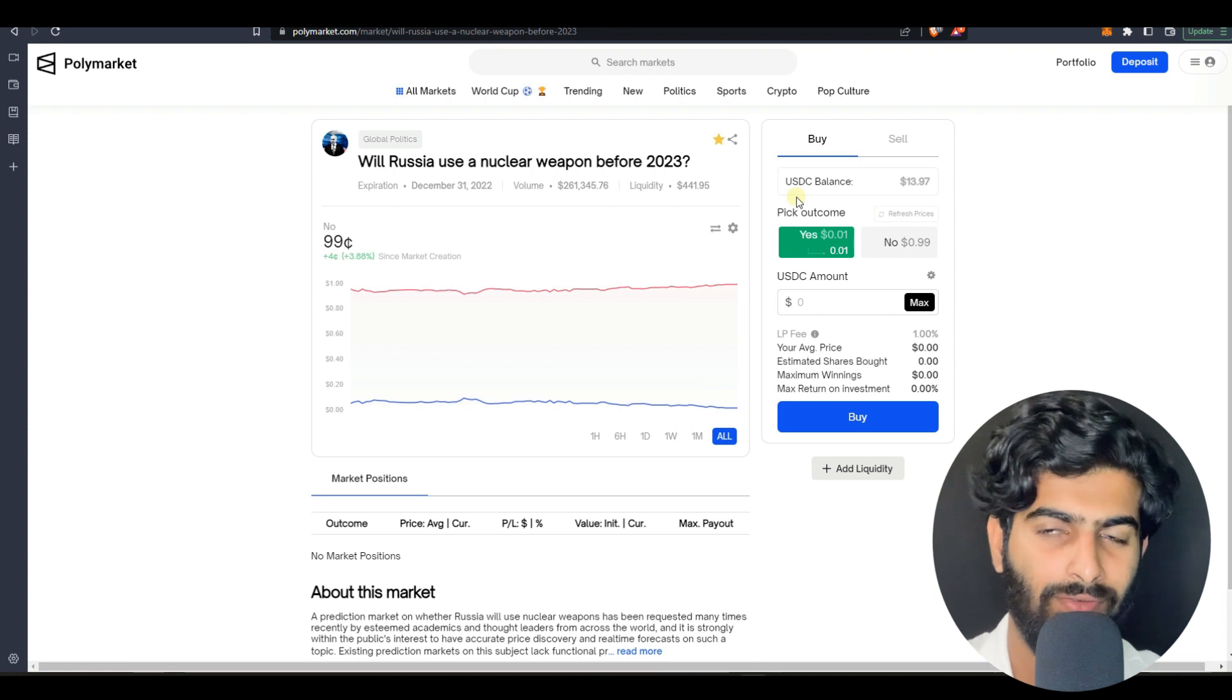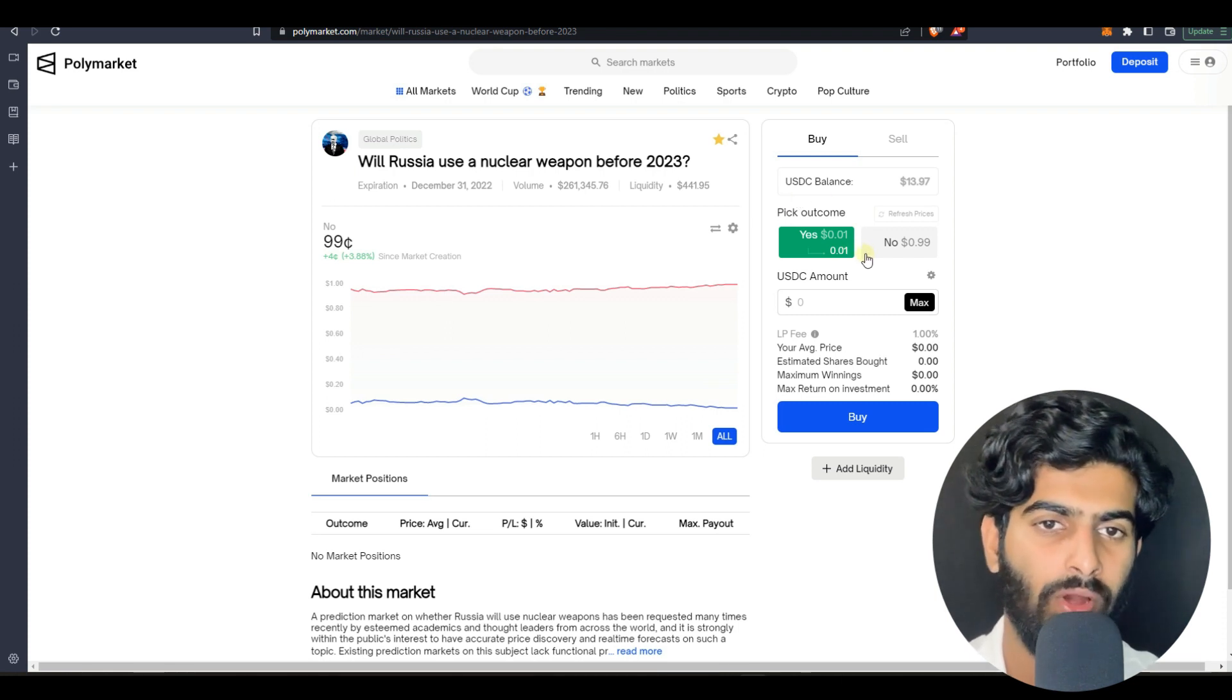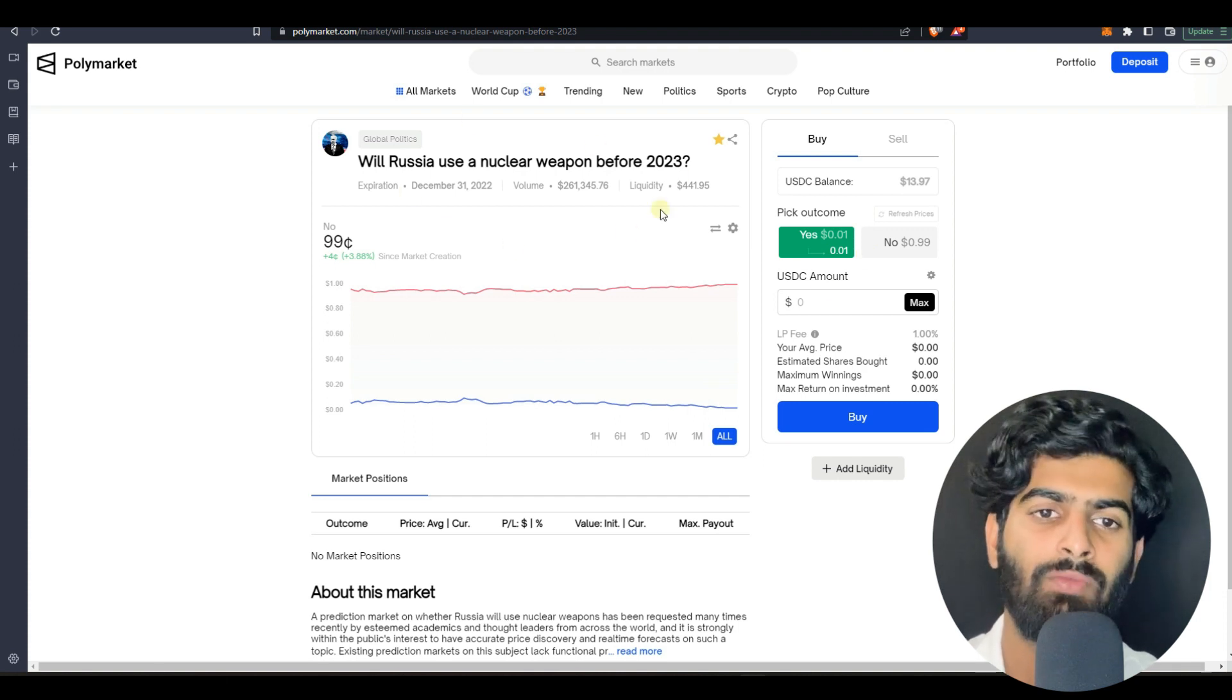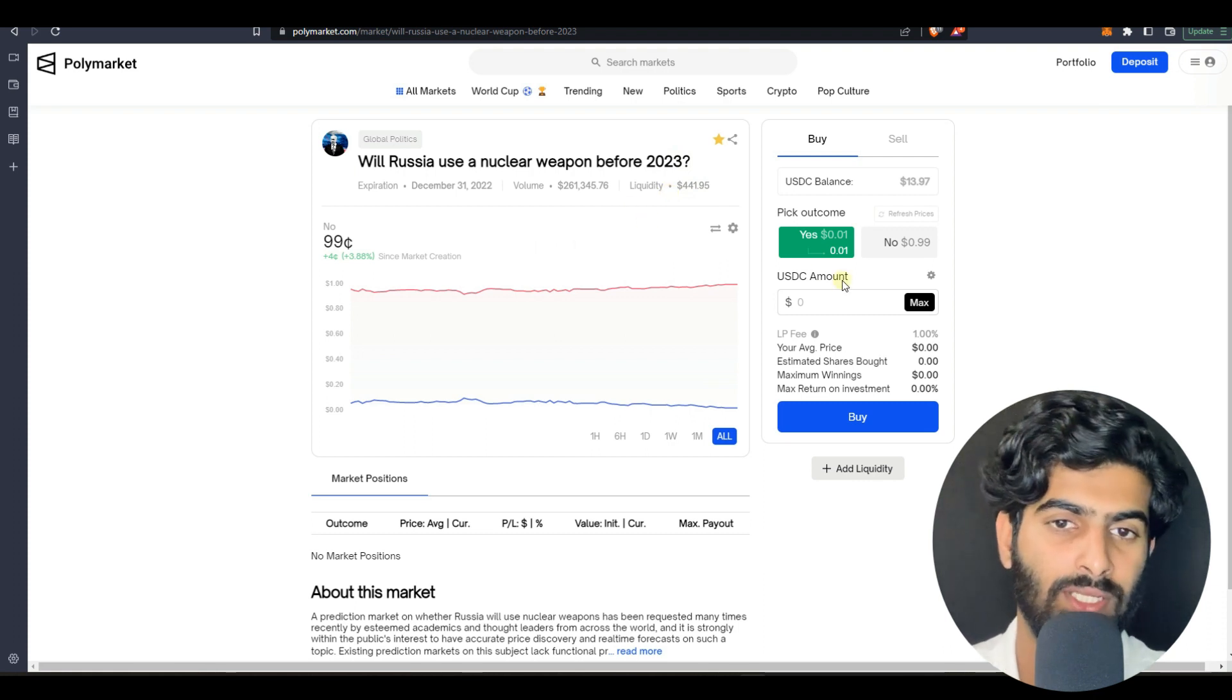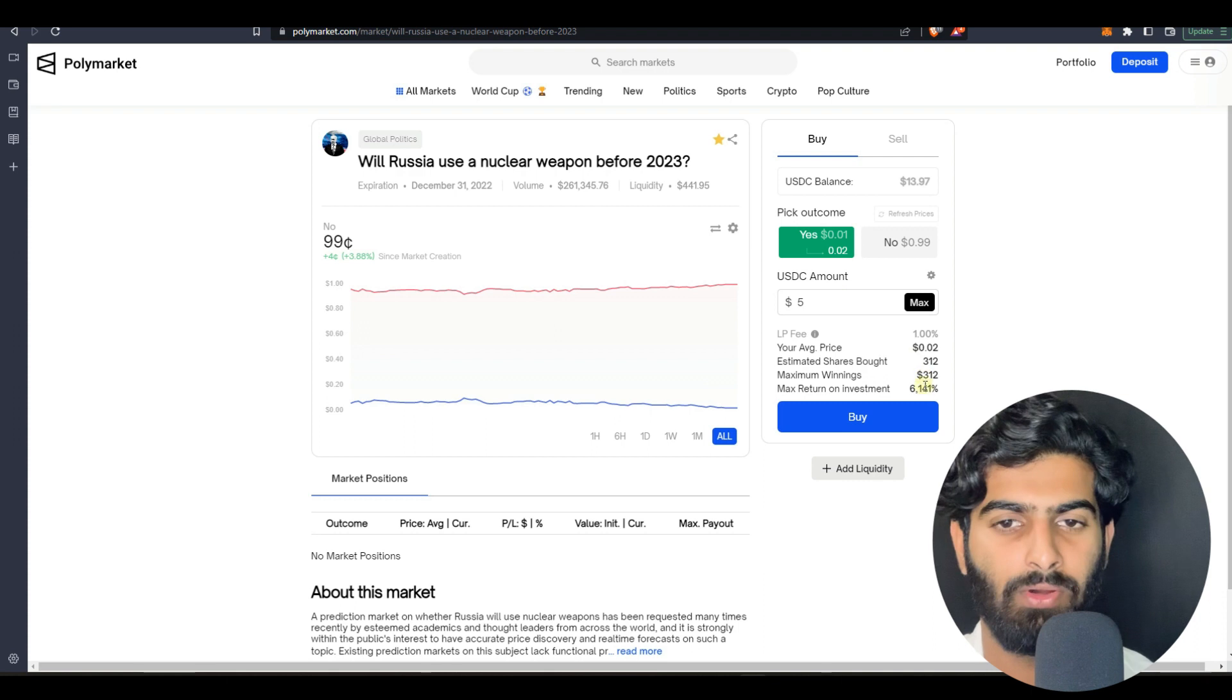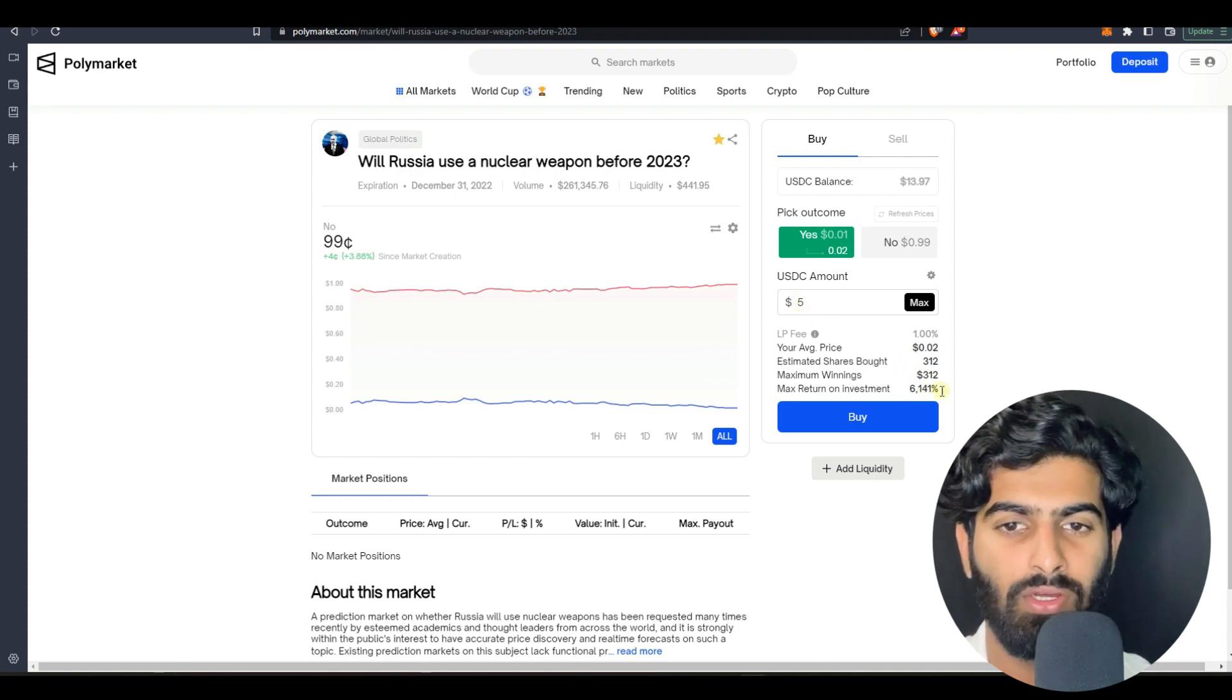If you come to the top favorites I have kept these things. Will Russia use a nuclear weapon before 2023, all are trending topics. Today only we have heard the news that Putin has replied that he will not be using any nuclear weapon, he is quite sure about that.